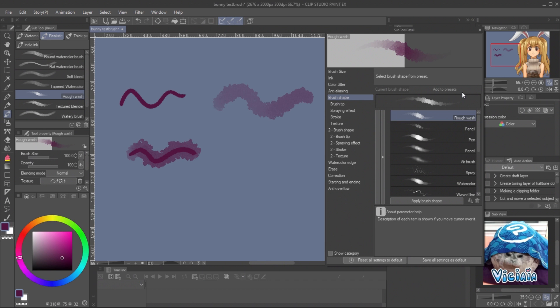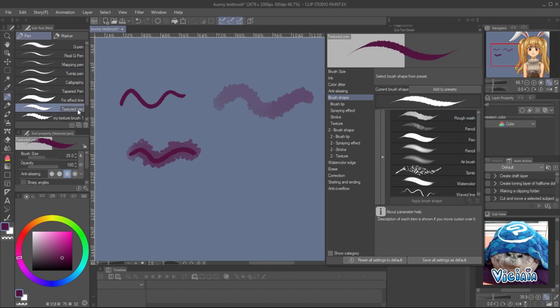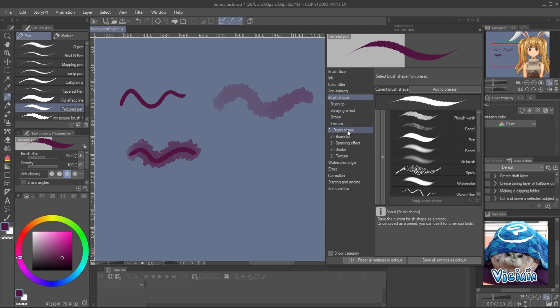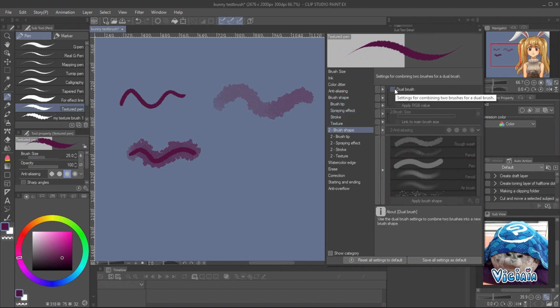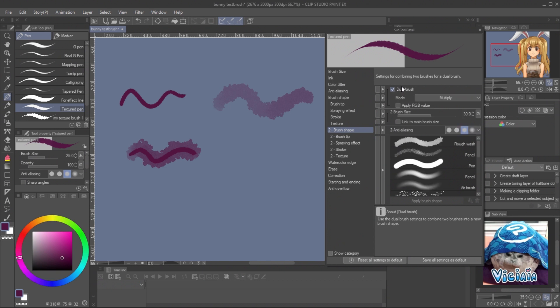Then, select the main brush we're gonna use. The Subtool detail will change by the tool we click. Click on the second brush shape tab. Then, check on the dual brush. You will see the brush we registered in the preset. Select it, and click Apply to brush shape.